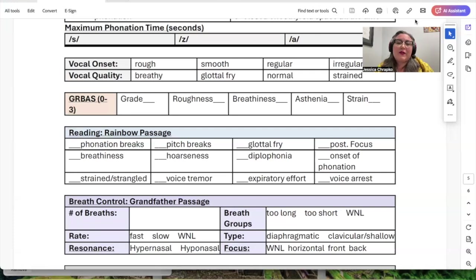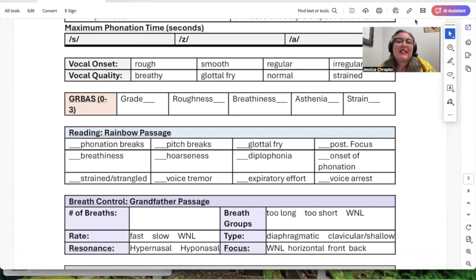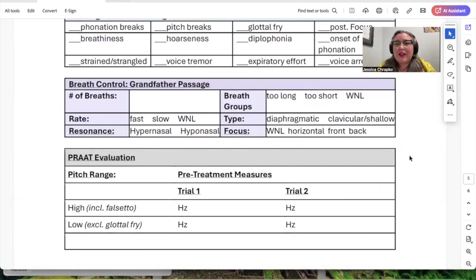The GRBAS scale rates characteristics from 0 to 3 — you rate the roughness, breathiness, weakness, and strain of their voice, then give an overall perceptual severity grade. Next, you get your clients to do the rainbow passage, listening for breaks in phonation, breathiness, strain, hoarseness, vocal tremor, double voice where false and true vocal folds vibrate simultaneously, or excessive expiratory effort. In another reading passage, I look at breath control: how many breaths they take, how long their breath groups are, whether they're speaking too long on one breath, their speech rate, type of breathing (diaphragmatic or clavicular), and nasal airflow.